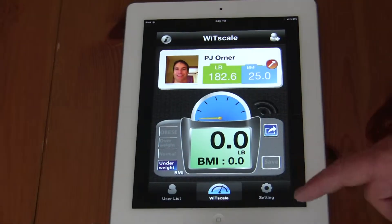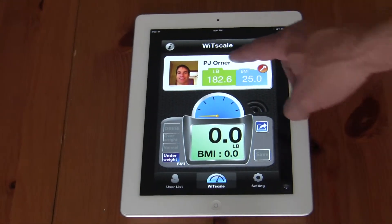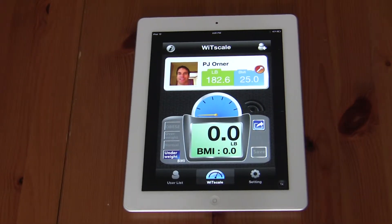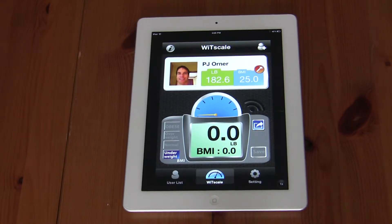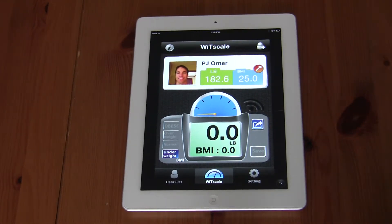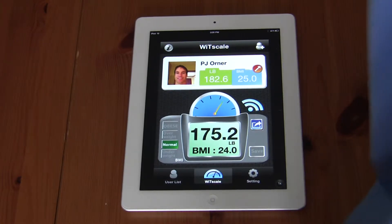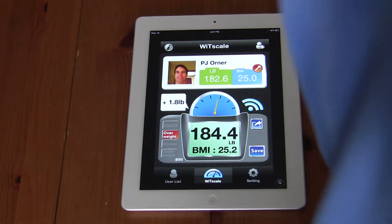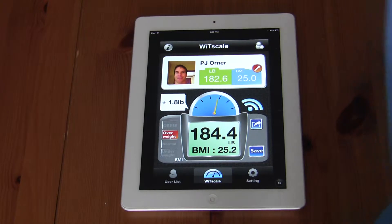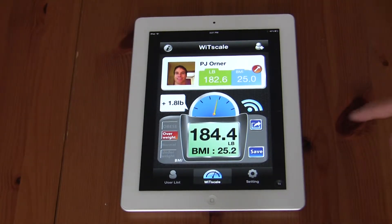Clicking back, you can see my user profile with my previously recorded weight. I will now step on the scale to measure my current weight as of today. My weight is now recorded.